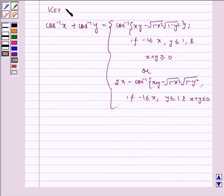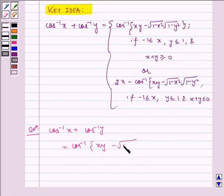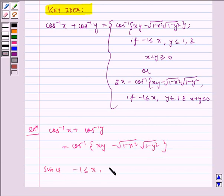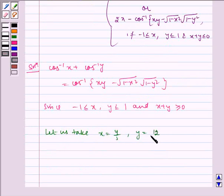So this is our key idea to the problem. Now let us write the solution. We will be using the formula where x plus y is greater than equal to 0. Here, let us take x is equal to 4 by 5 and y is equal to 12 by 13.